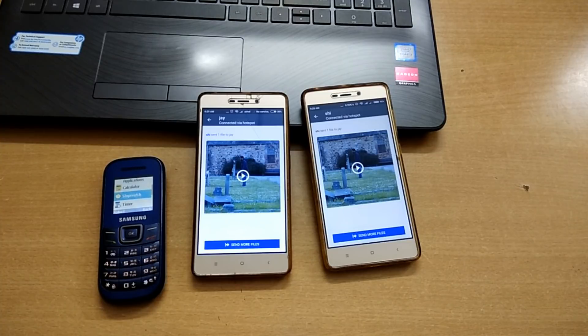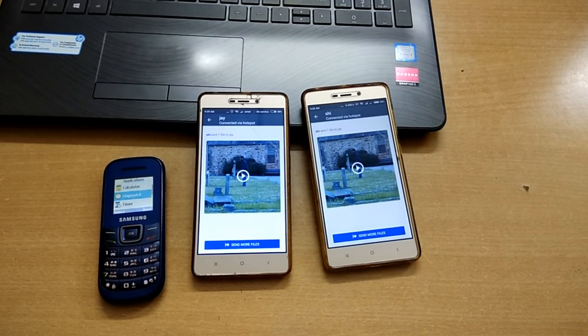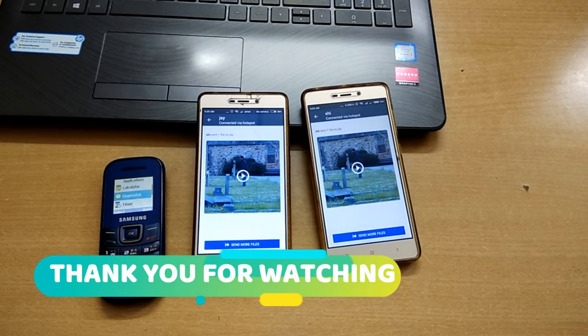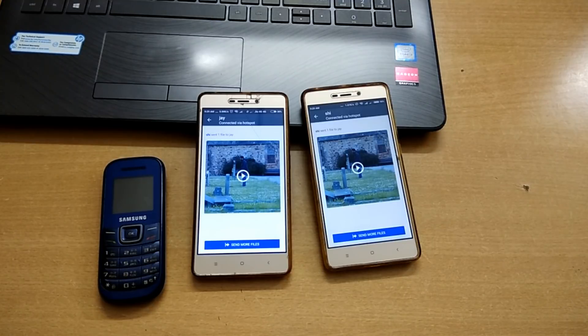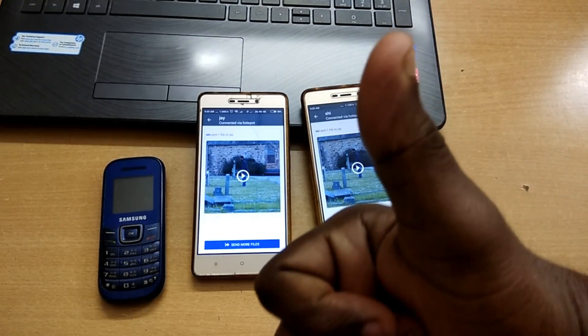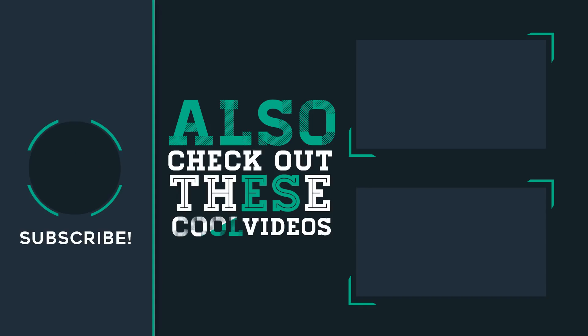Please like this video, subscribe to the channel. Thank you so much for watching. Bye bye.